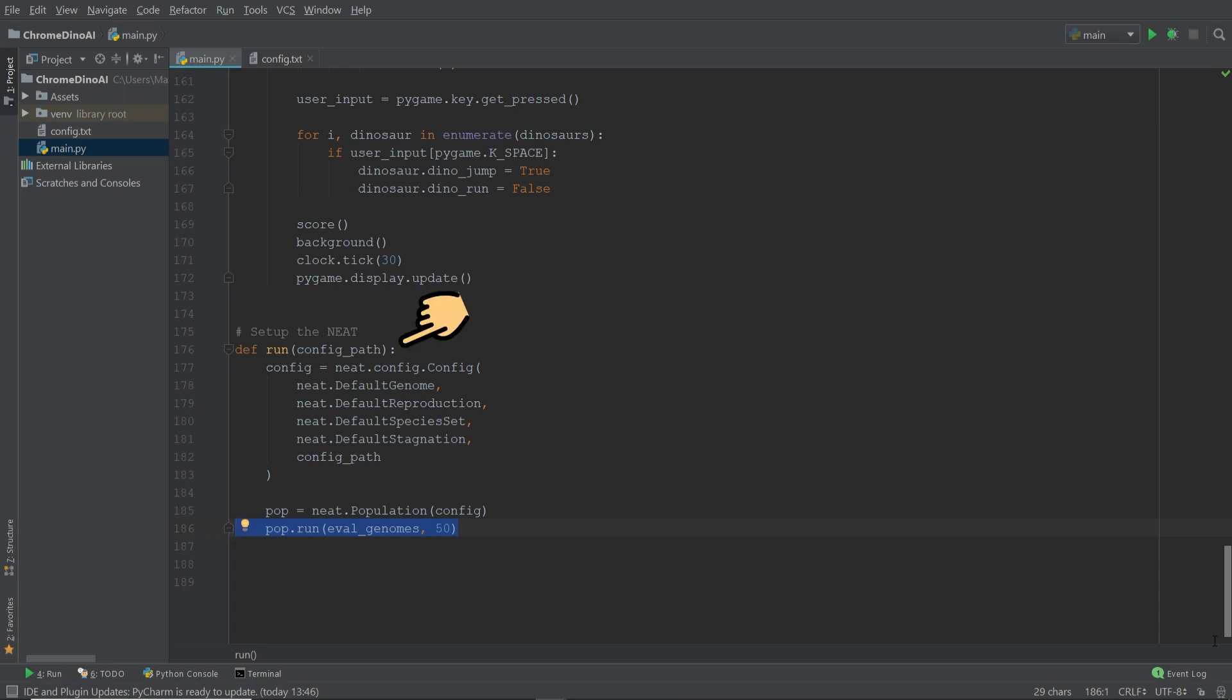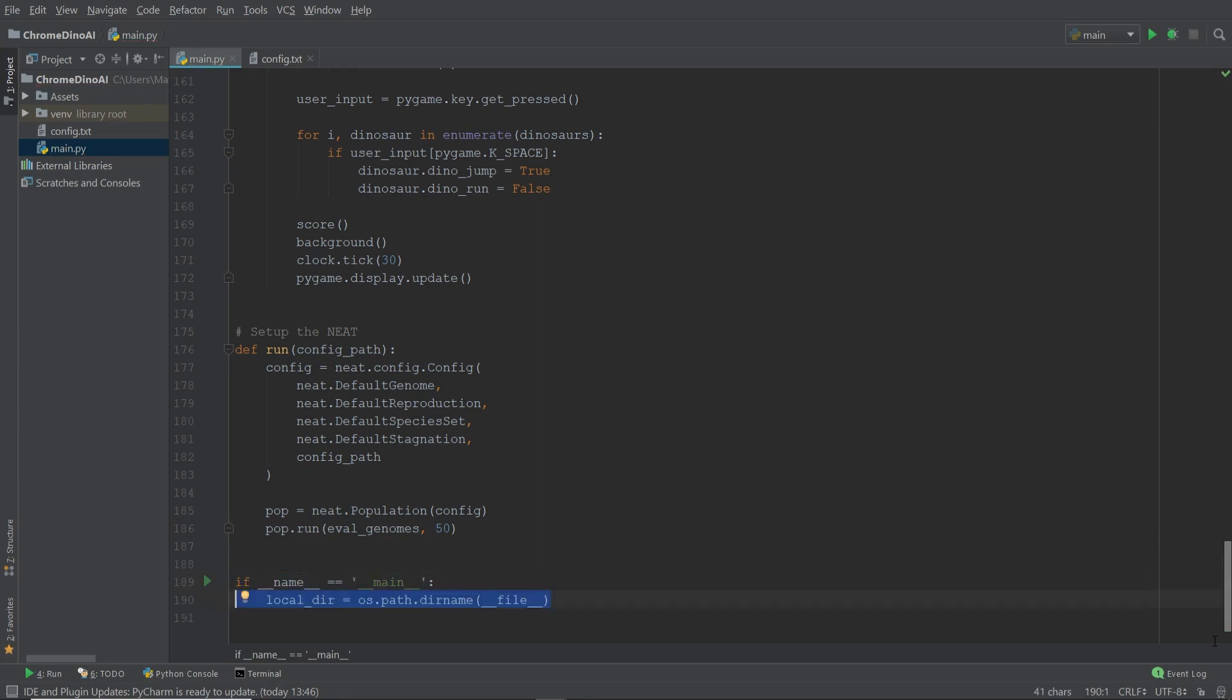The fittest dinosaurs are used in the reproduction and mutation process to create the next generation of dinosaurs. We're going to look at the evolution function in more detail in just a moment, because we still need to run the function that we just defined up above. So we're going to create an if statement, if name is main. And within this if statement, we're going to set the local directory, then set the config path. And finally, we're going to make a call to the function run.